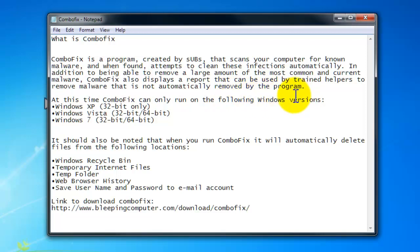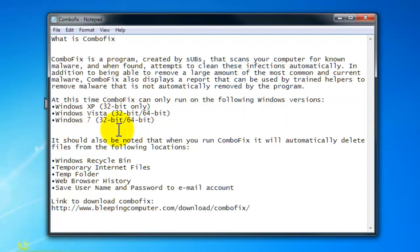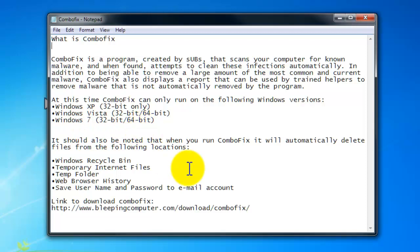This is a very useful tool online, a free tool, and you guys will be saving some money. Now let's just be careful when you download this program because you might go to another location and download a different program. At this time ComboFix can only run on the following Windows versions: Windows XP, Vista 32 and 64-bit, and Windows 7 32 and 64-bit.